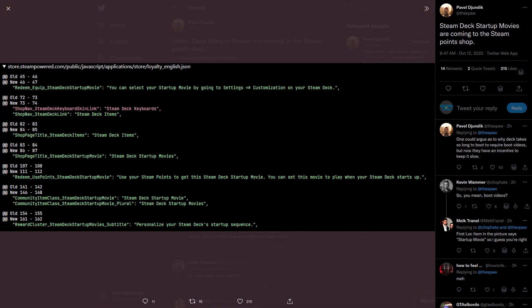In related news about the Steam Point Shop, it appears that special boot videos for the Steam Deck will be coming there. This news comes from Export on Twitter, who is one of the people behind the Steam Database website, where they track basically everything Steam. They spotted some new language strings being added that should appear in a future